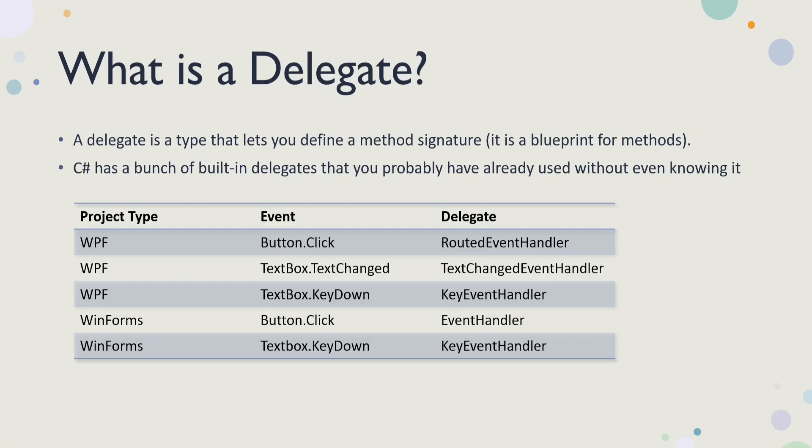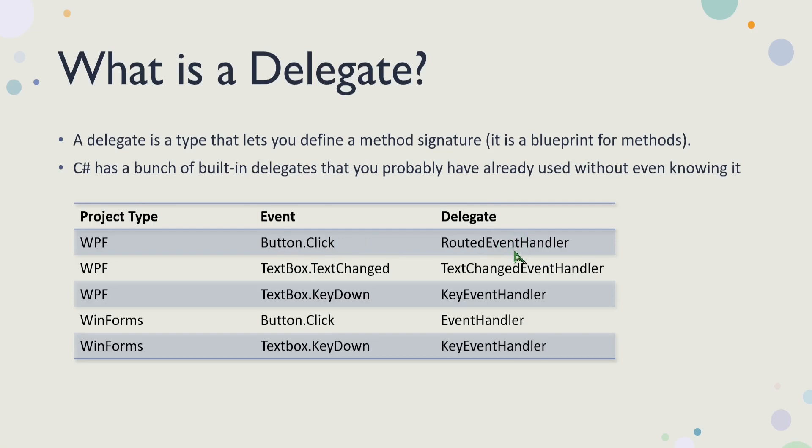Like WPF has the button control, has a click event. And the click event uses the RoutedEventHandler delegate. This is actually a built-in delegate to WPF. And this specific delegate tells .NET that this click event requires whatever signature the delegate defines for the method. So you can't just assign any old method to the click event. The click event has a very specific method signature that it needs. And it's determined by whatever delegate is assigned to this event.